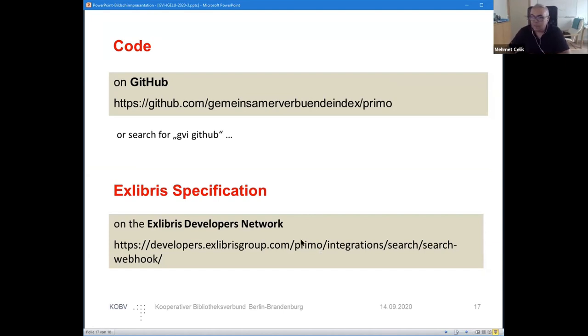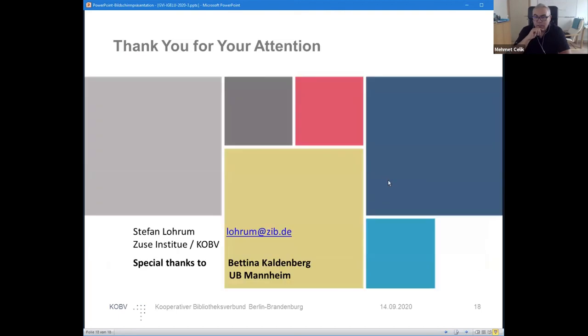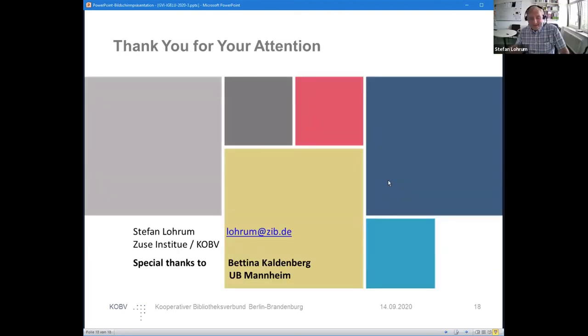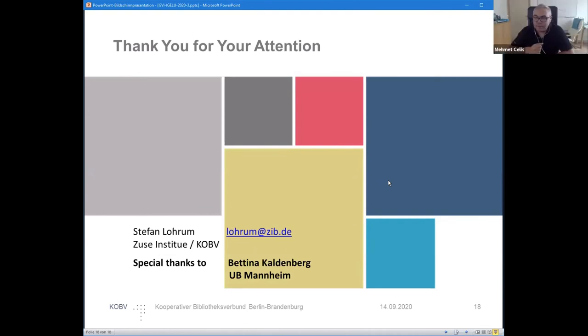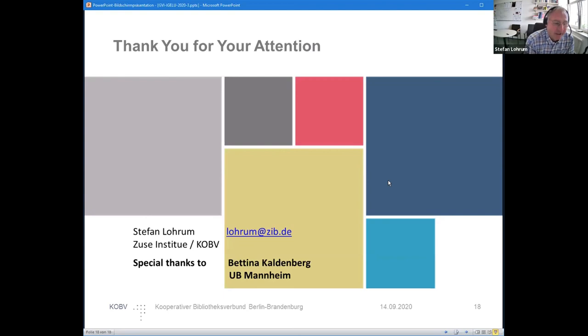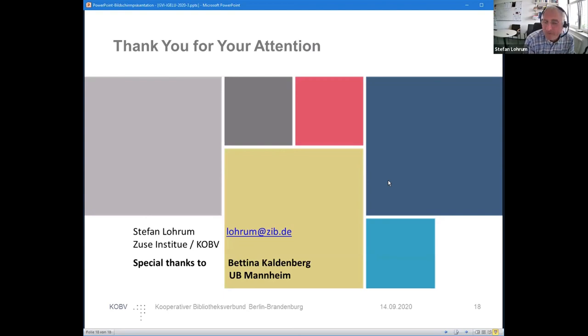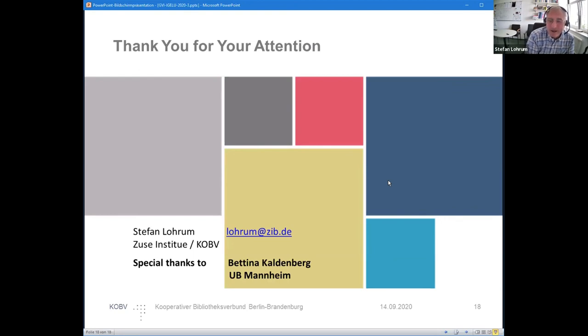Any other questions? Then we're going to end these three sessions. We'll have a short break. I will give special thanks to Bettina Kalbenberg from University of Mannheim. She is my favorite testing partner and she works very hard. Thank you.